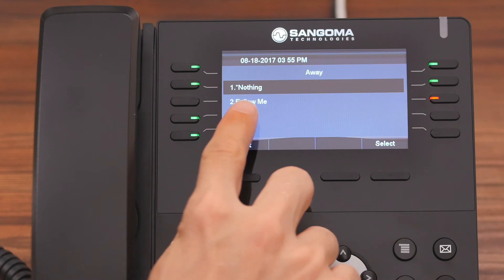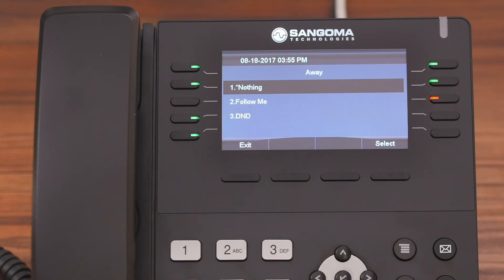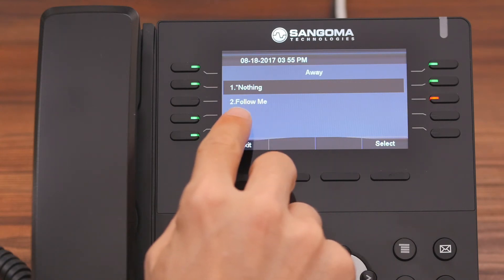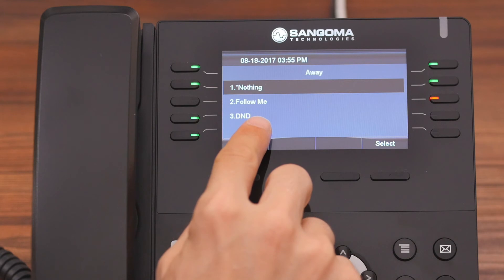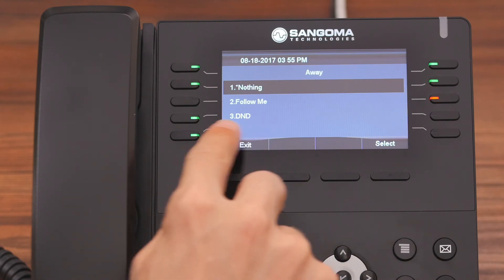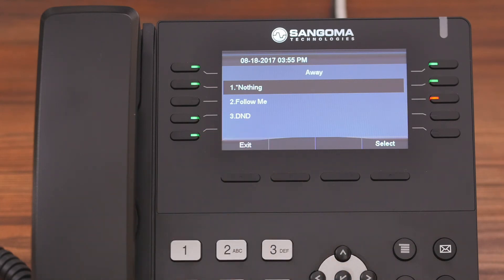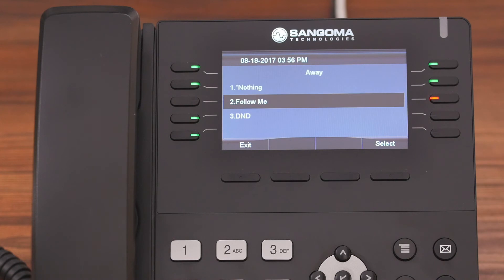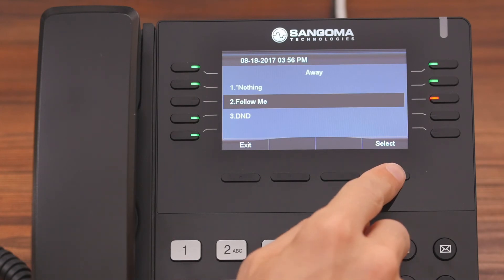You can have the system do nothing, which means calls get routed like normal. You can have the system enable your Follow Me settings, or you can have the system enable your DND settings. For us, when we change our status to Away, we want the system to enable our Follow Me. So we're going to scroll down, highlight it, and then press Select.